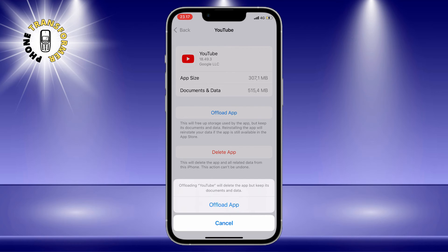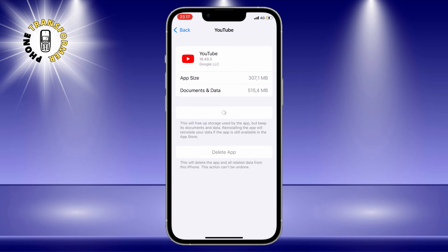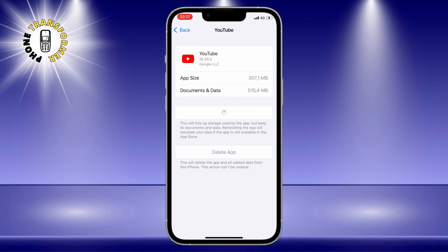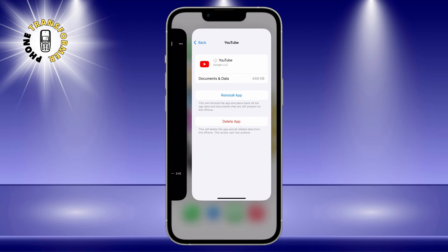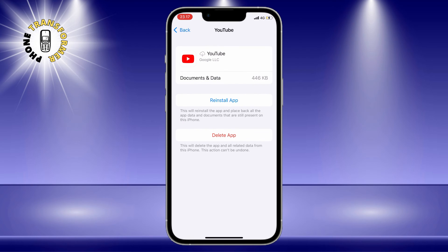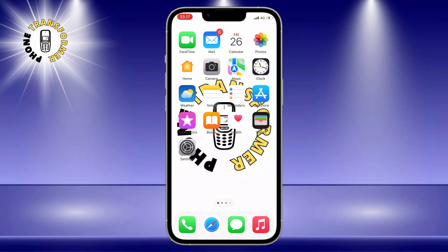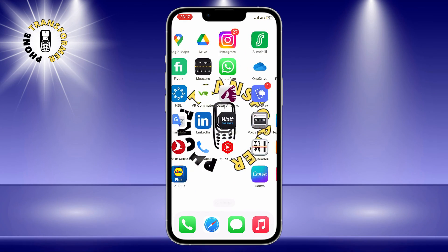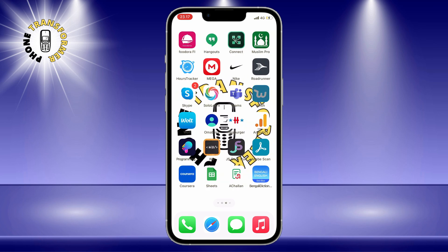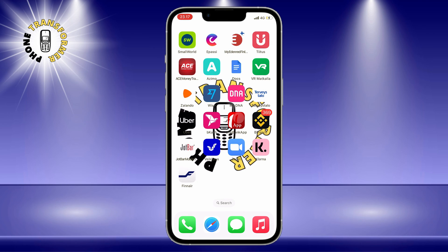That's it. You have successfully cleared YouTube cache on your iPhone. You will notice that the app icon is still on your home screen, but it has a small cloud icon next to it. This means that the app is offloaded but not deleted. To use the app again, just tap on the icon and it will download automatically. You will still have all your settings, subscriptions, and history. The only difference is that the app will run faster and smoother, and you will have more space on your phone.